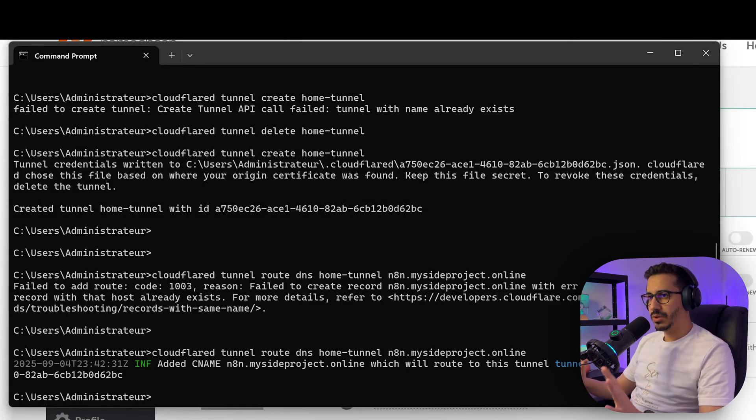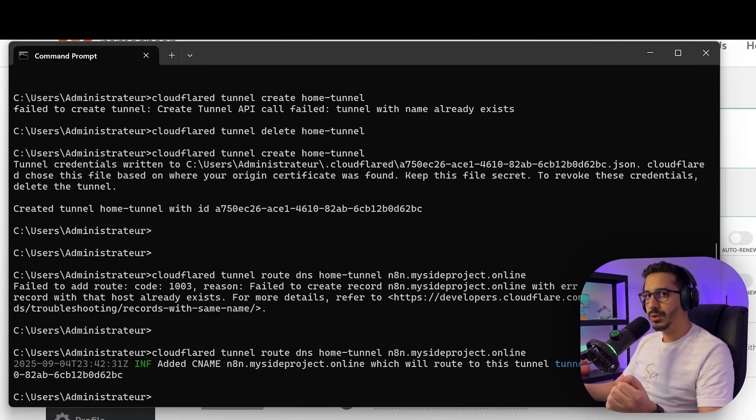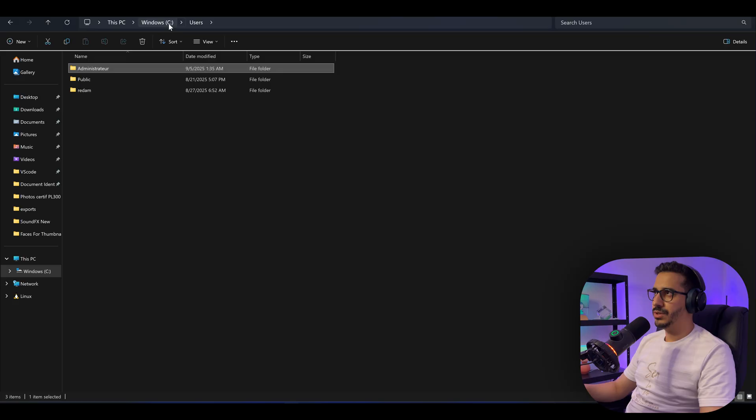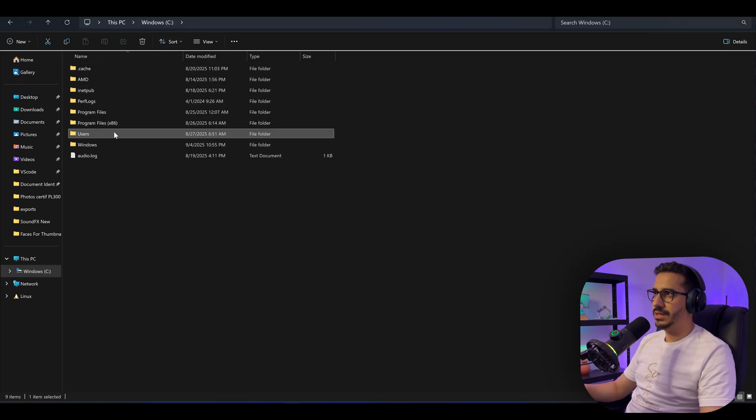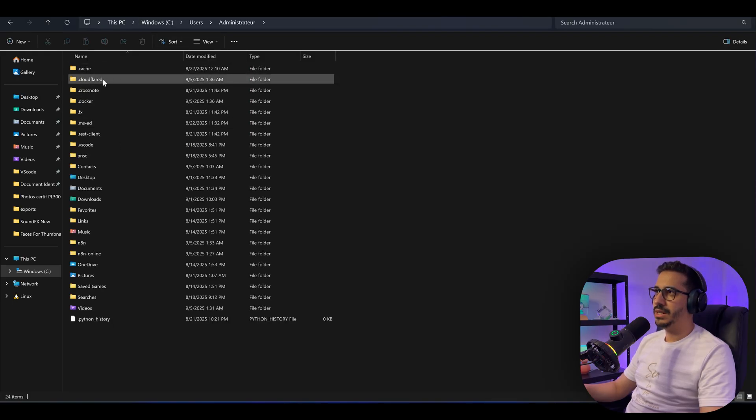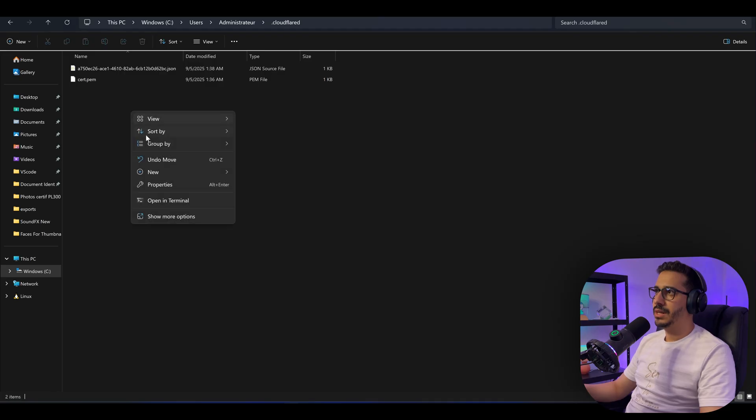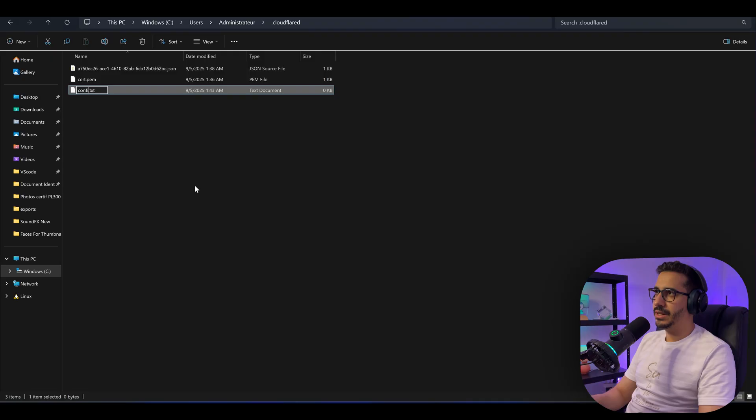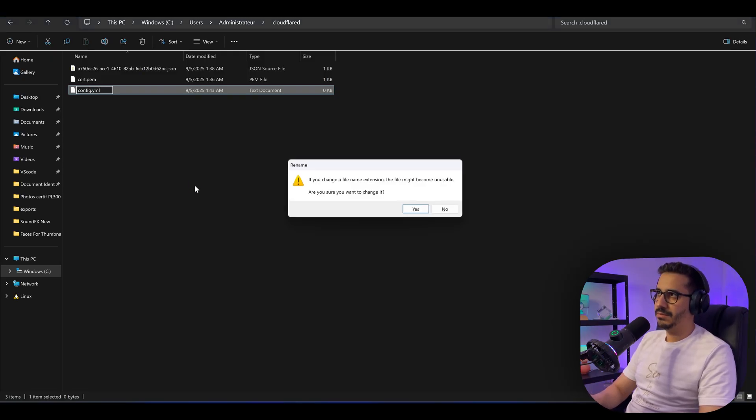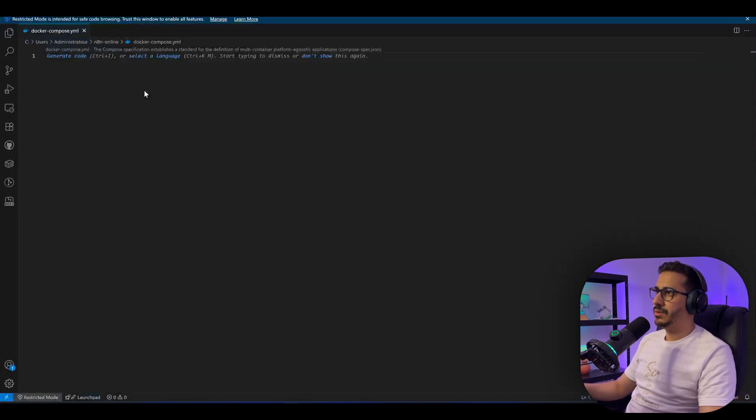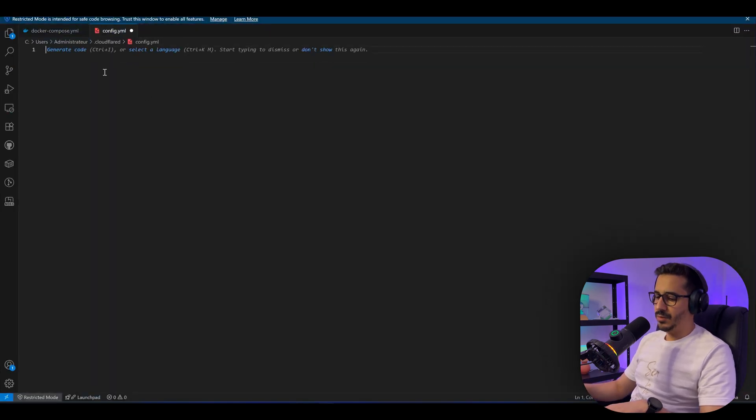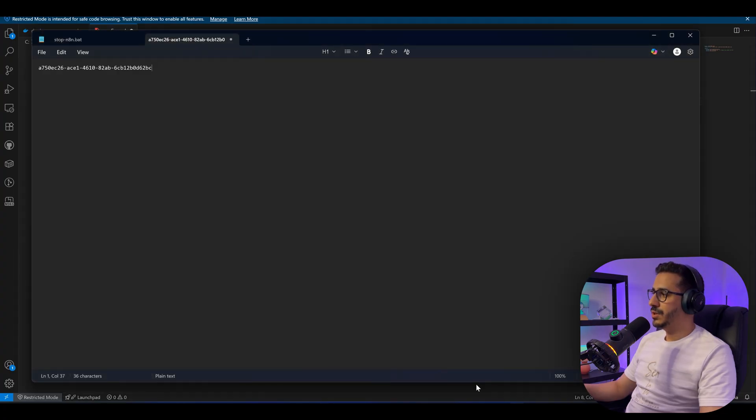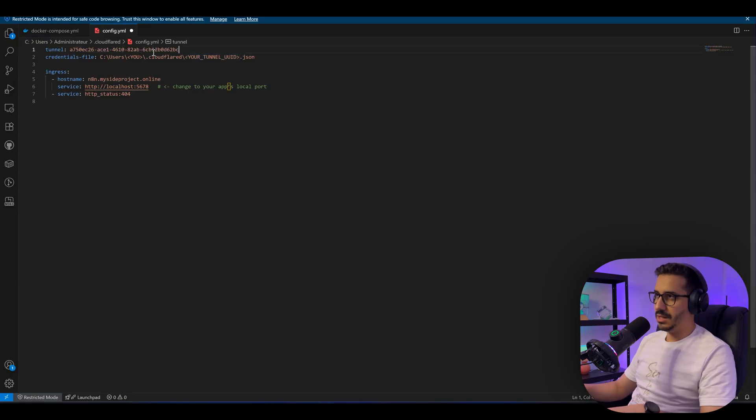The last thing we need to do on Cloudflare is creating the configuration YAML file. To do that, go to Users, Administrator, and then find .cloudflare. Click on it and here click New and create a new text file and name it config.yml. This is our YAML file. Let's open it and paste this. As I told you before, you need to keep this ID, paste it inside of the tunnel, and paste it again.